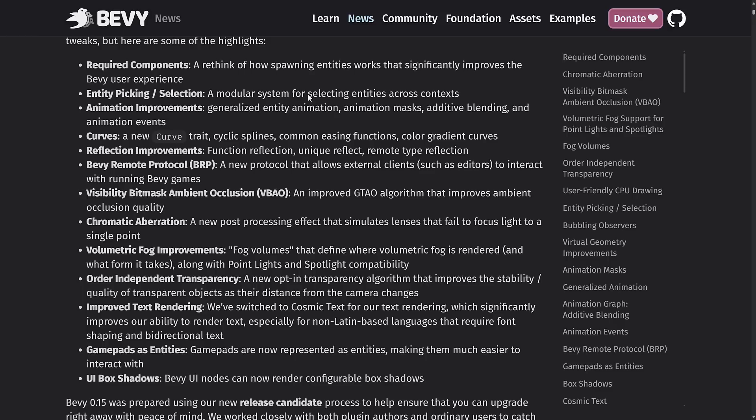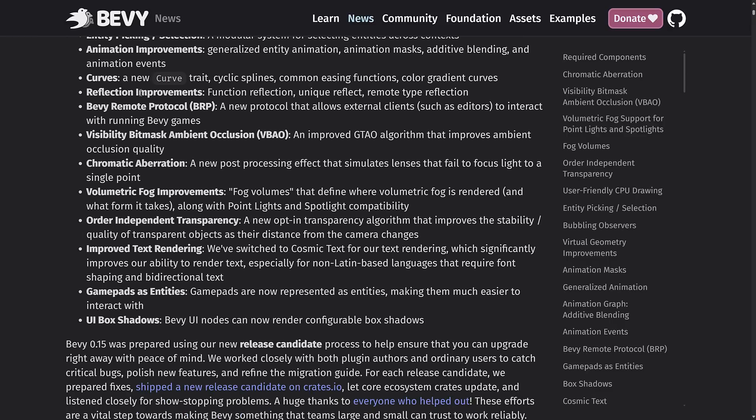Improvements to reflections: function reflection, unique reflect, remote type reflection. And then we've got the Bevy remote protocol. I'm going to talk about that one as well. It's a new protocol that allows external clients, such as editors—wink, wink, nod, nod—to interact with running Bevy games.